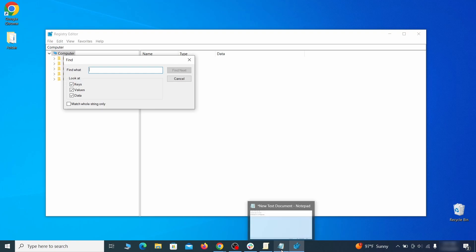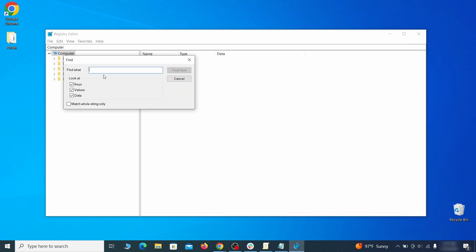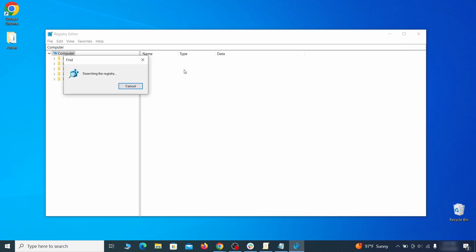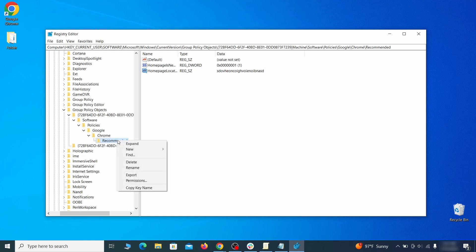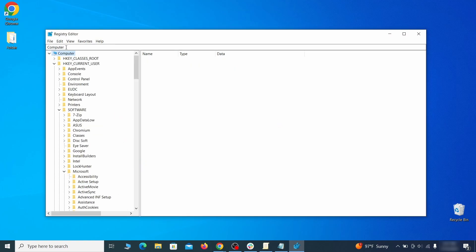Press ctrl plus f, paste the first policy value you saved and click find next. If the search finds anything, delete it. Then rinse and repeat until you've deleted all related items.